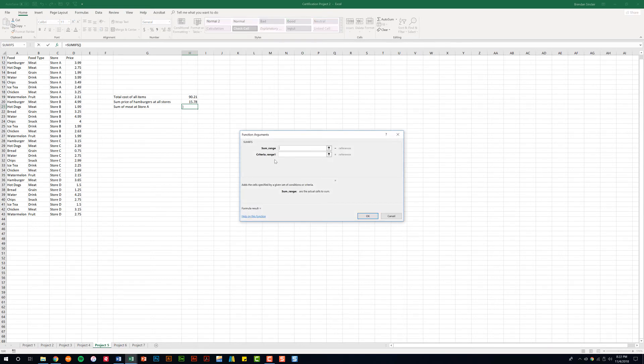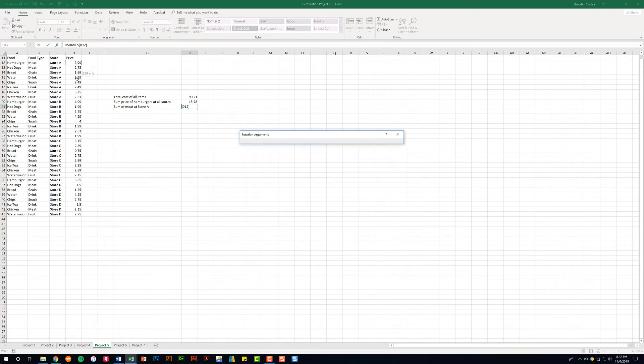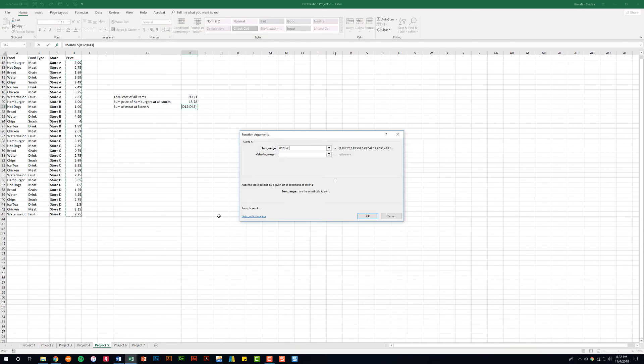Now this one's a little bit different than our previous function because it has us putting in the sum range first. So we'll select that range. We're still looking for the price, so we'll select D12 to D43.